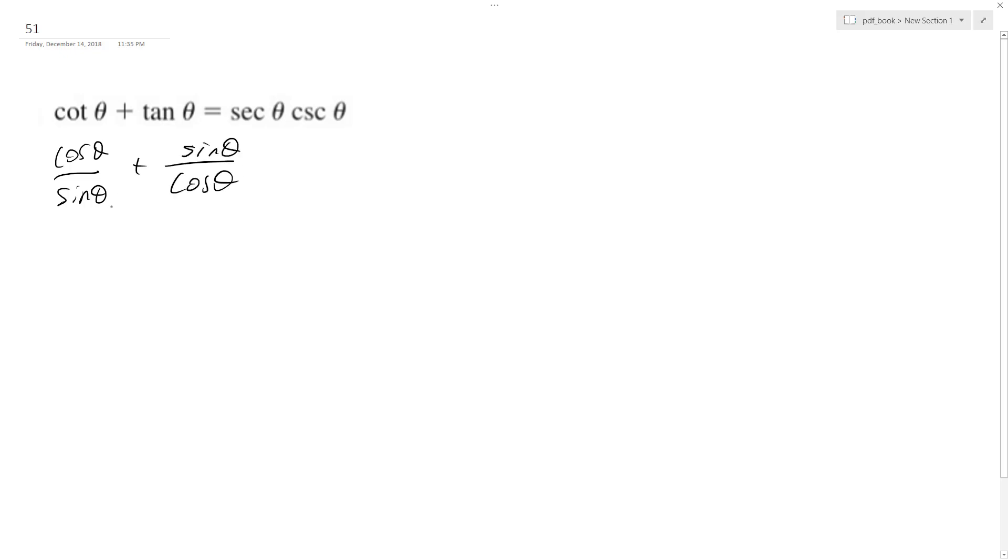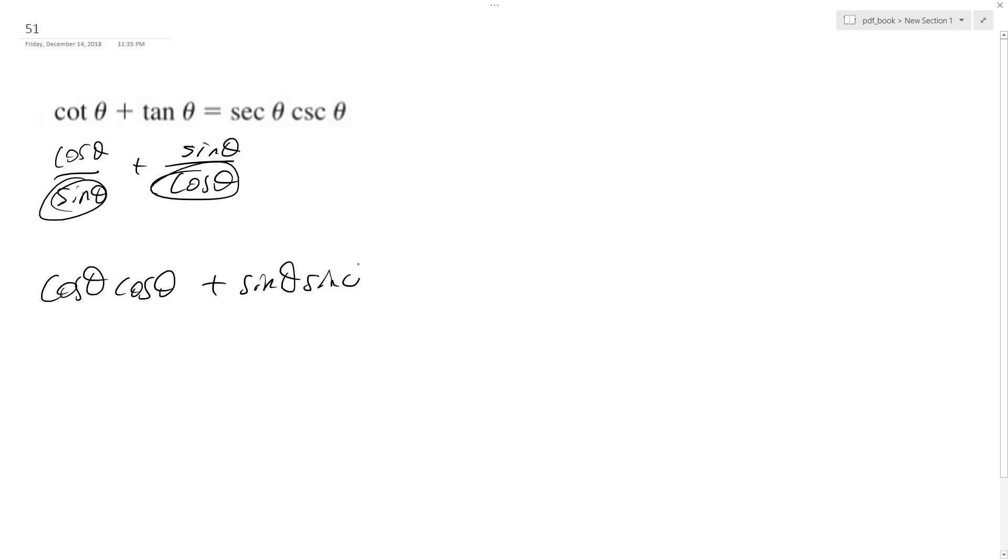I'm going to combine these terms. The common denominator is sine theta cosine theta. So I have cosine theta cosine theta plus sine theta sine theta over sine theta cosine theta.